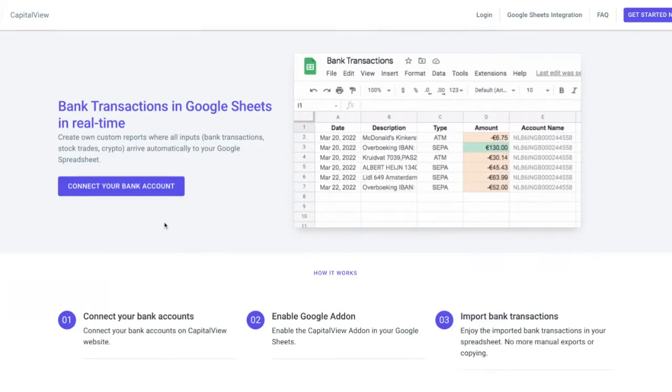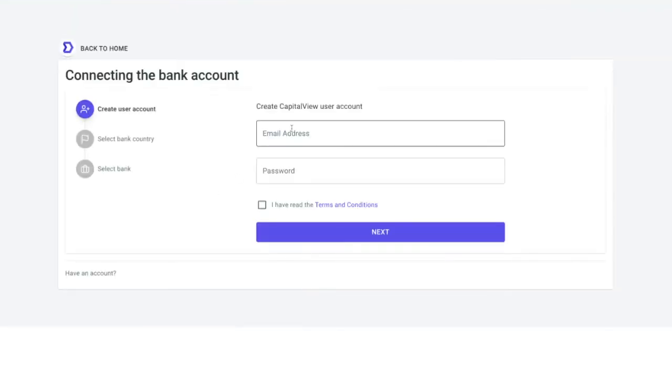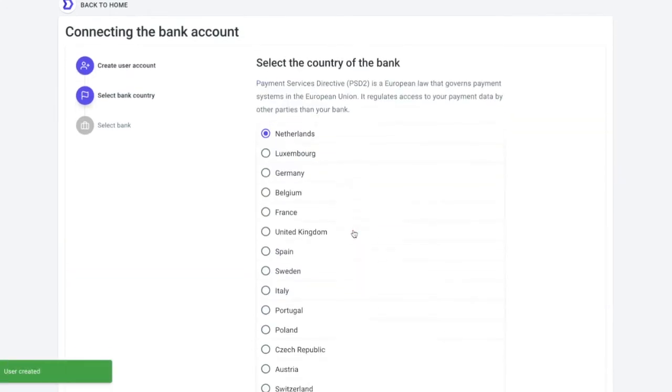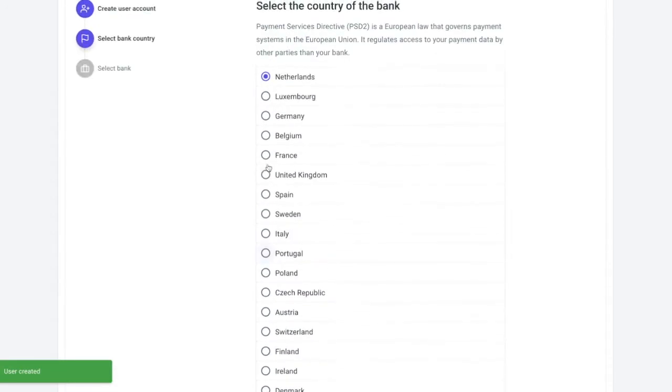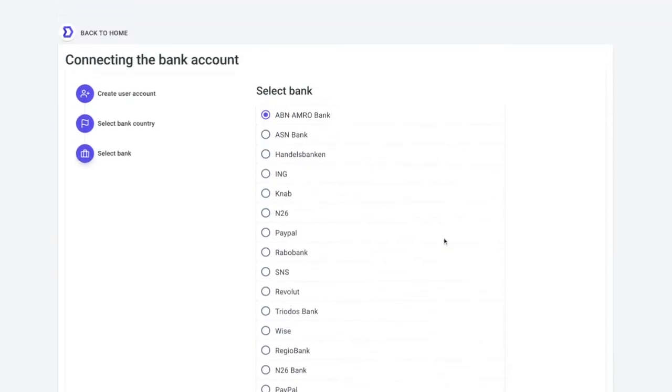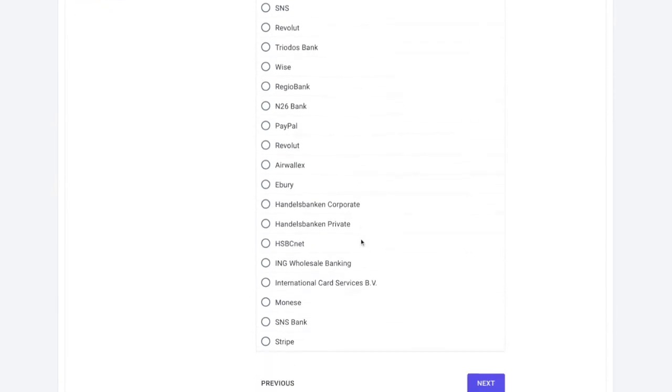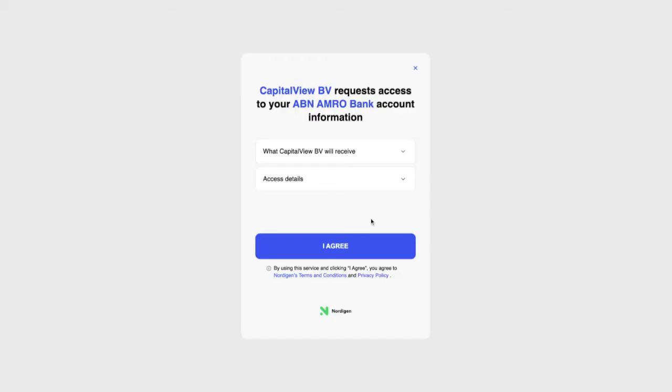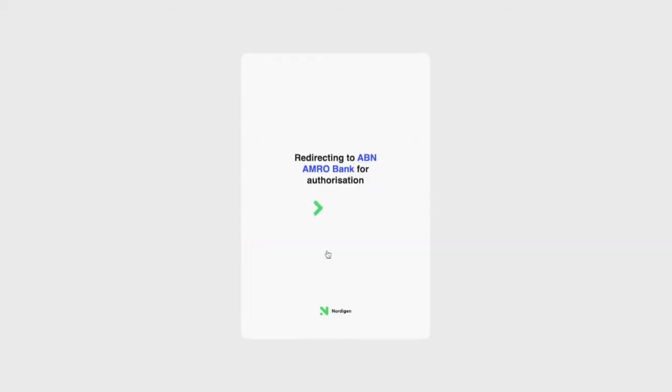First, we create a user account and start connecting personal bank accounts. We select the bank's location and bank name where you have an account, giving permission to read access to the transaction's data.